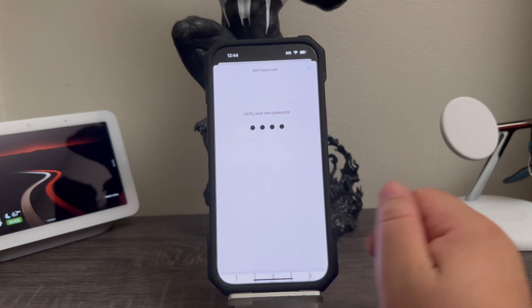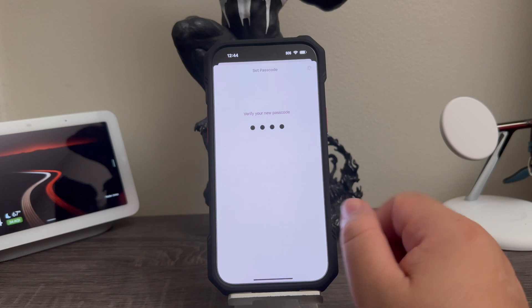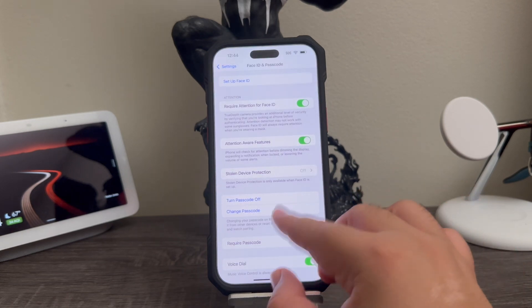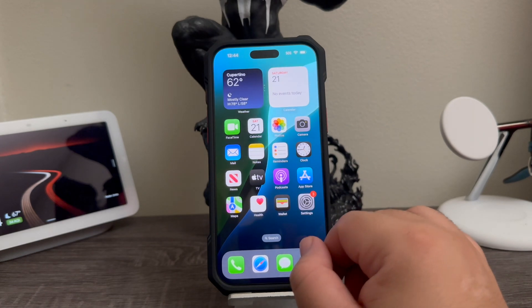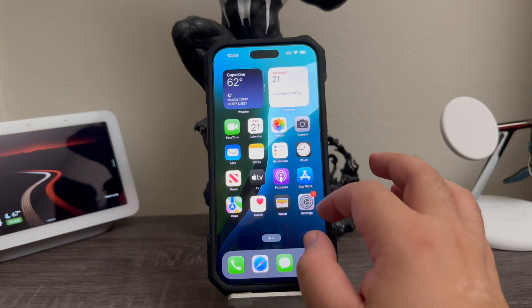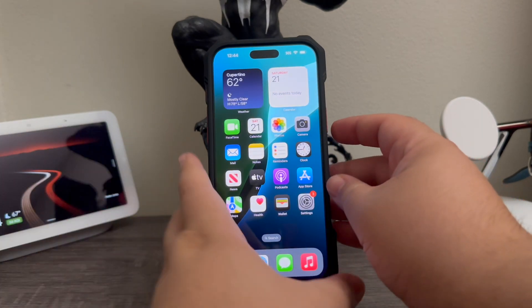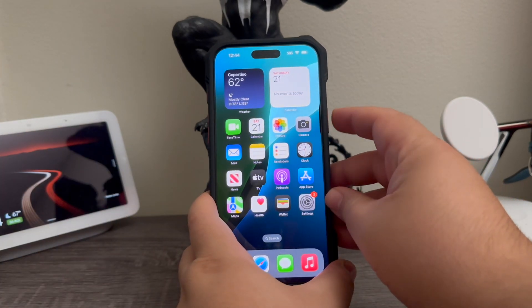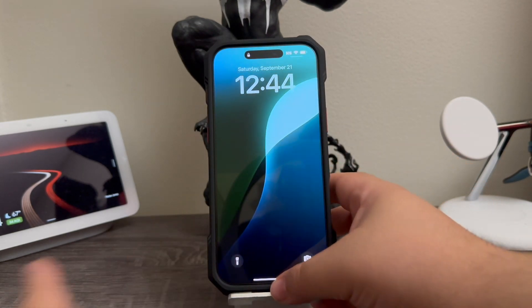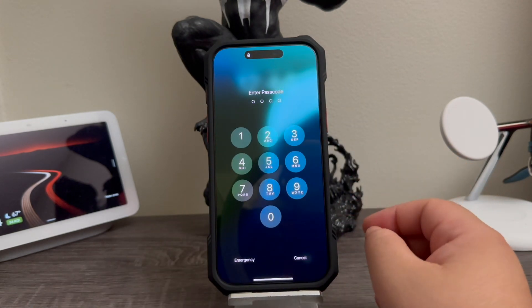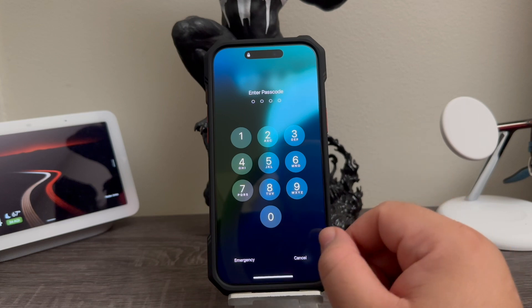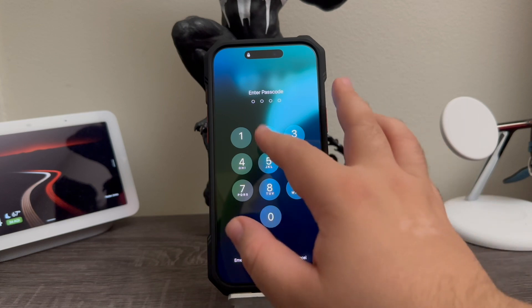Okay, there you go. So now we have successfully set up the passcode or the lock screen on the iPhone 16 Pro Max. So now if we go ahead and lock the device and we're trying to gain access back into the device, it's going to ask for us to enter our passcode in order to gain access back into the device.